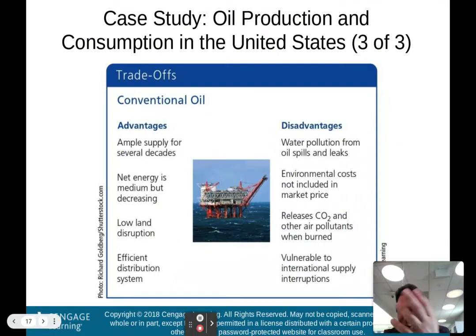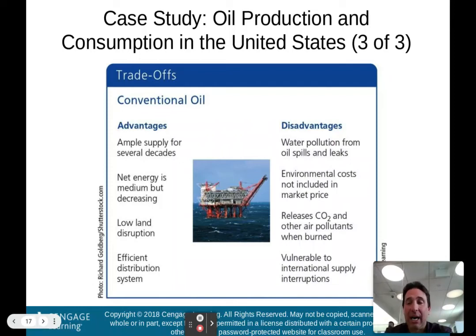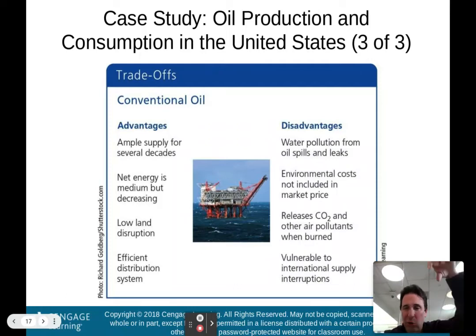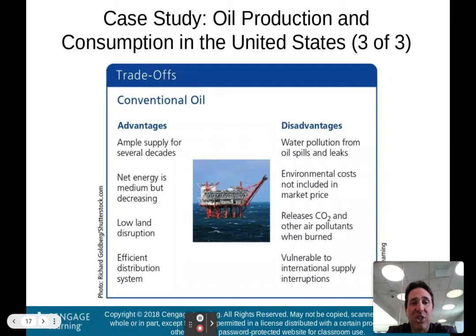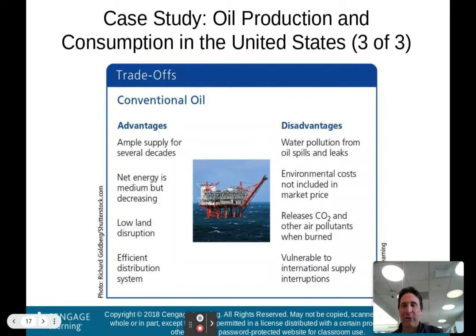Tradeoffs for conventional oil: advantages include ample supply for several decades, a medium net energy yield (though decreasing as we drill deeper), low land disruption from drilling, and an efficient distribution system built over the last 50 to 100 years. Disadvantages include water pollution from oil spills and leaks, environmental costs not included in market price, release of carbon dioxide and other air pollutants when burned, and vulnerability to international supply interruptions since we must rely on other countries.